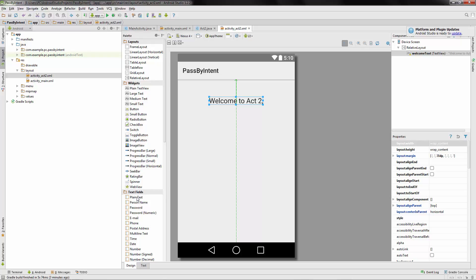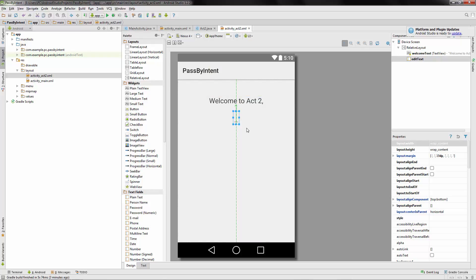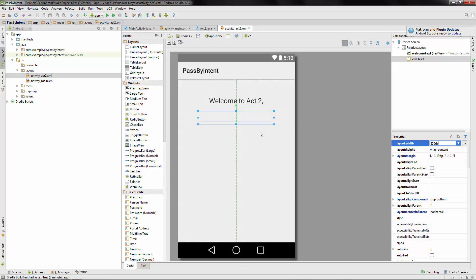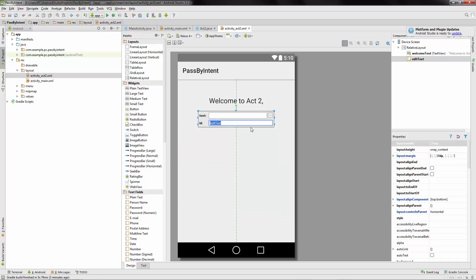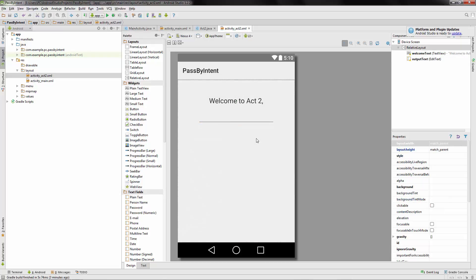And then a plain text field to output the name. And once again, we'll change this to 250 dp. If you double click on it so we can edit the ID, we'll just say output text.